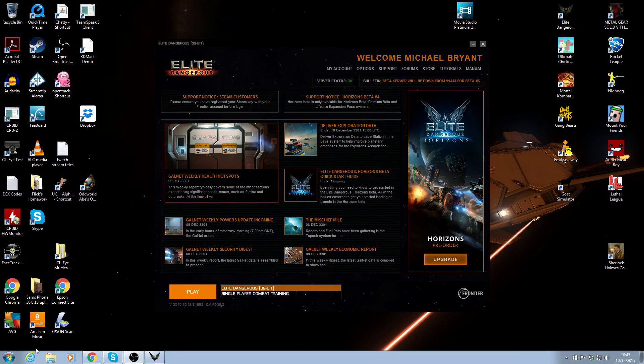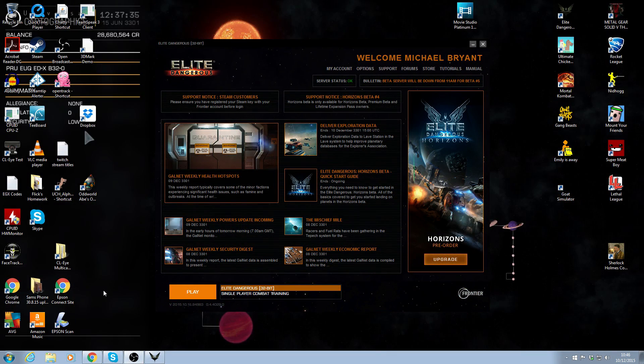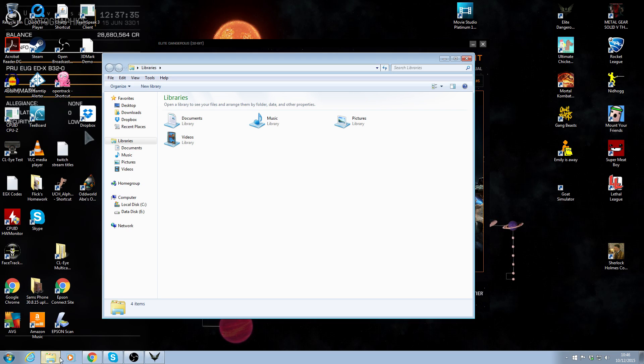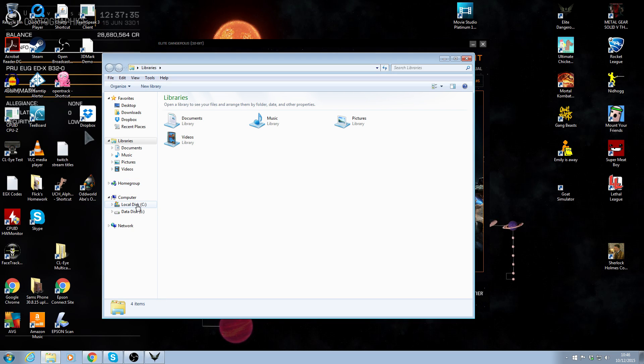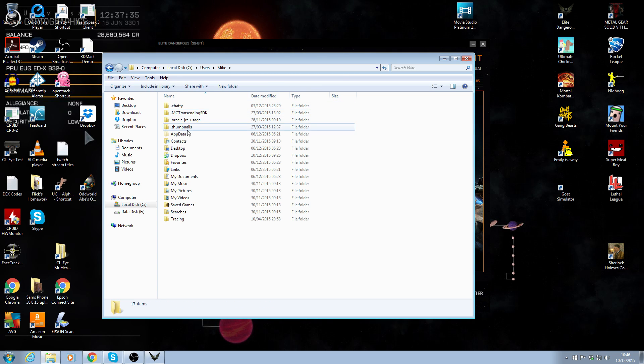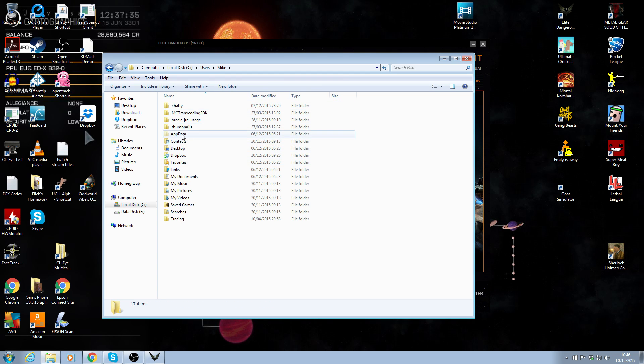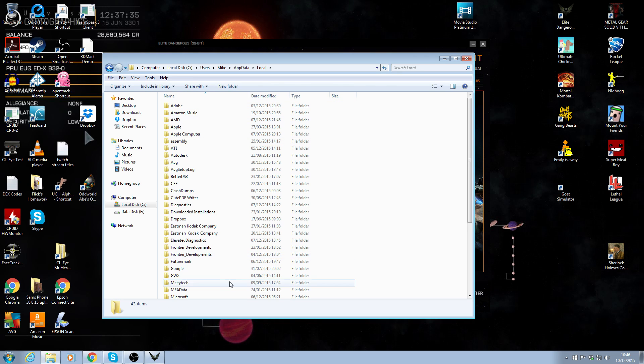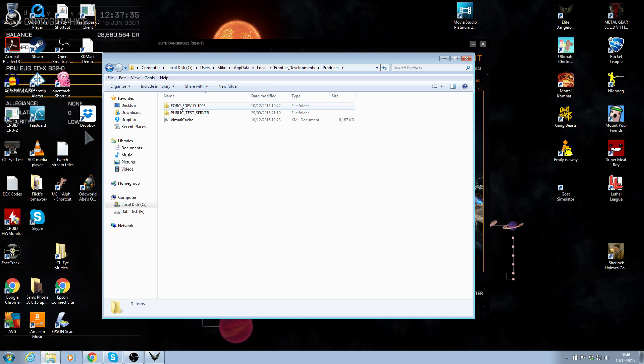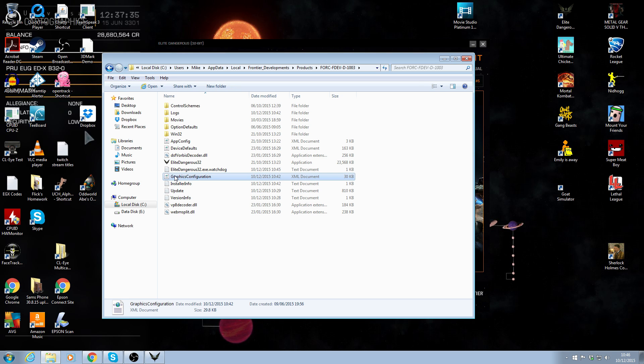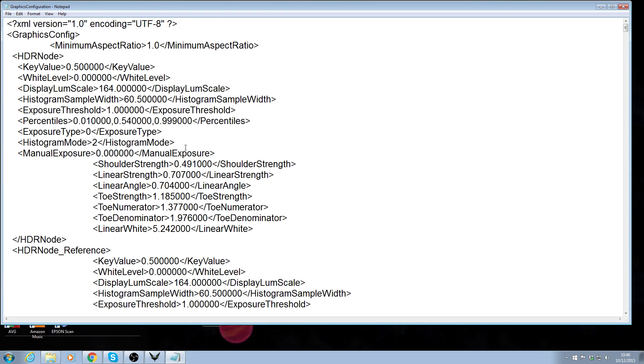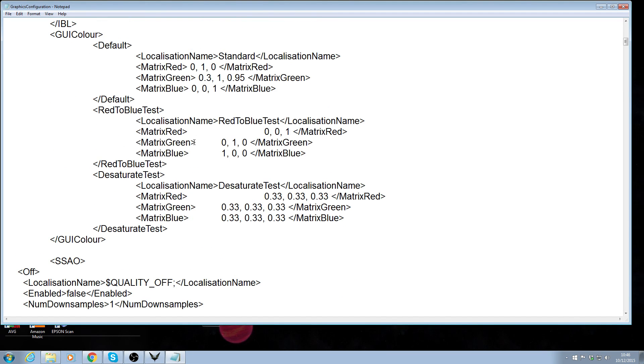If you like the blue color scheme that I use on my videos, then I'll show you this one. So if you want the same blue color scheme that I've got, go through the same steps as before. So we go to users, data, local, underscore development, products, fdev, graphics configuration, right click, edit, down to GUI.